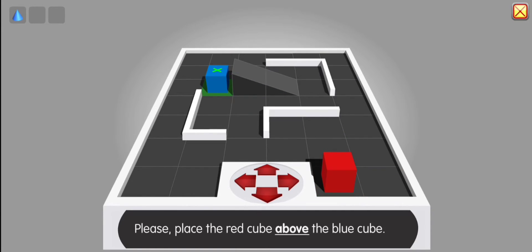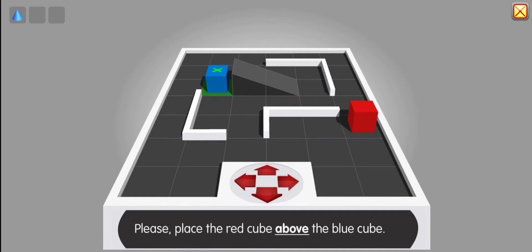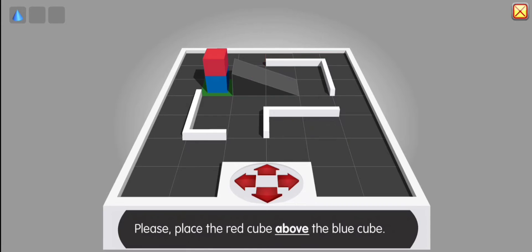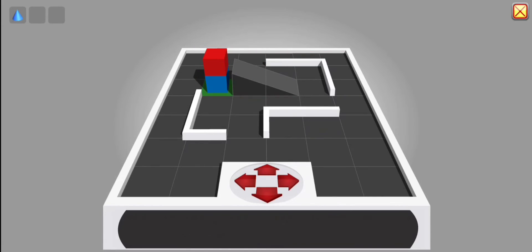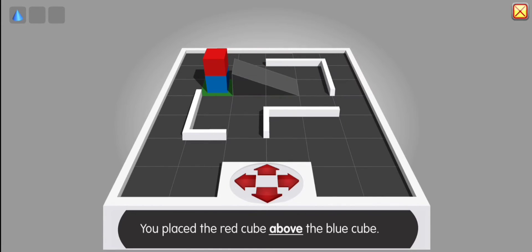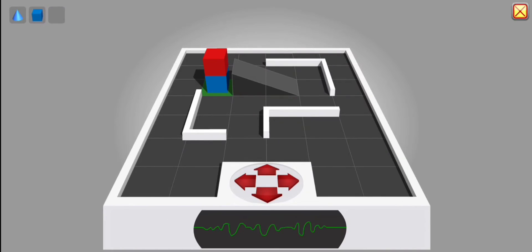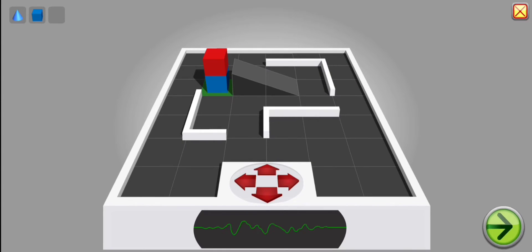Please place the cube above the blue cube. Correct. You place the cube above the blue cube. Thank you. Board reloading.